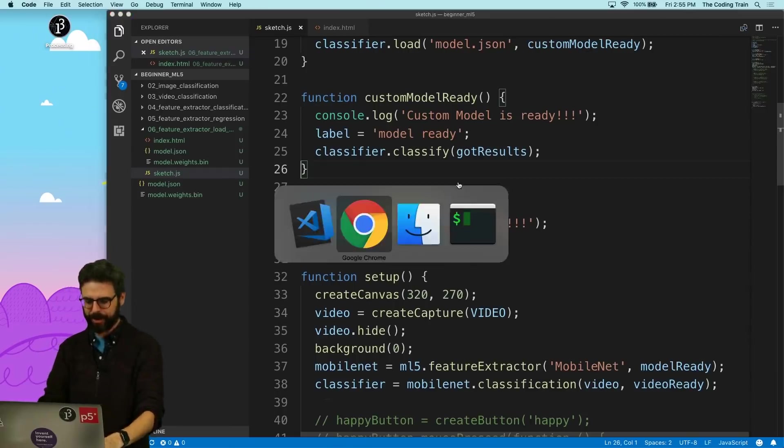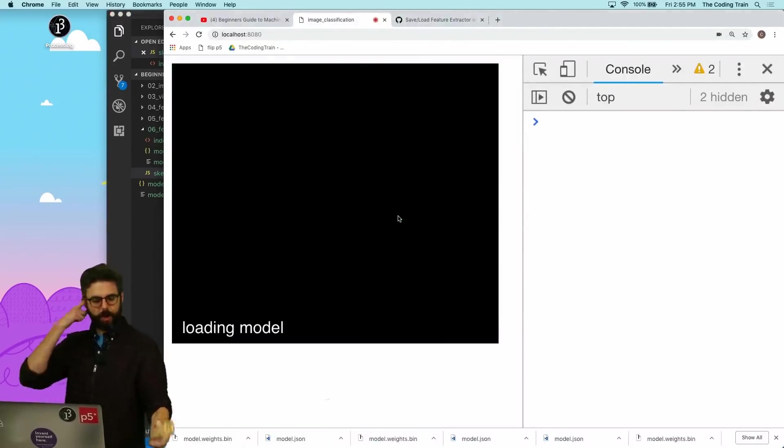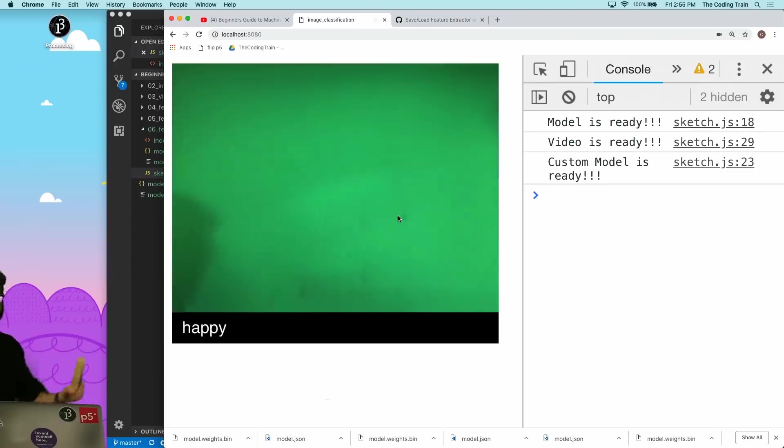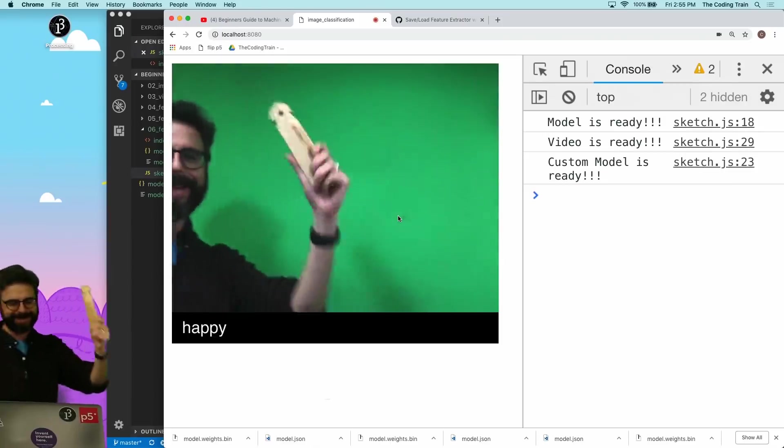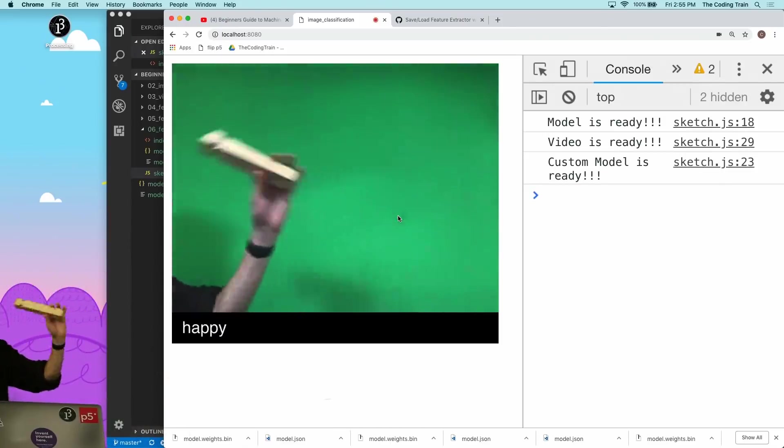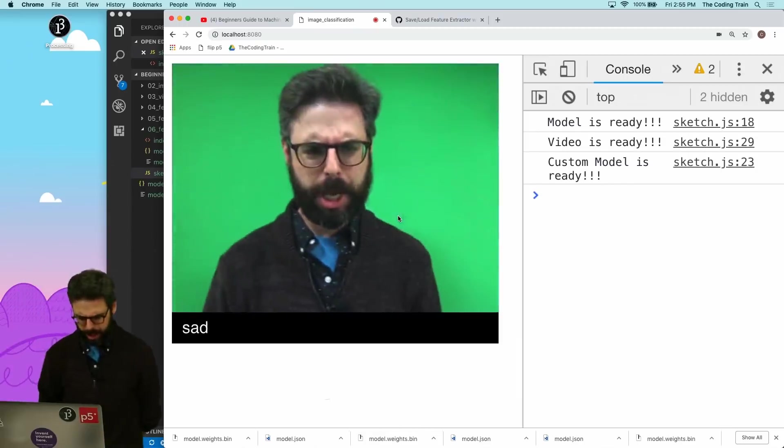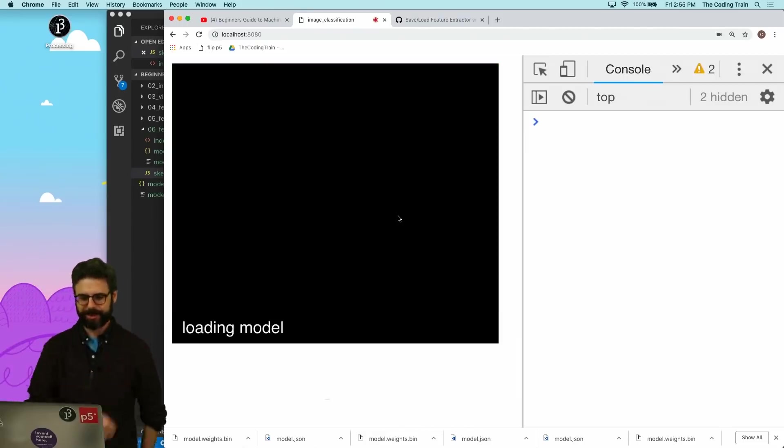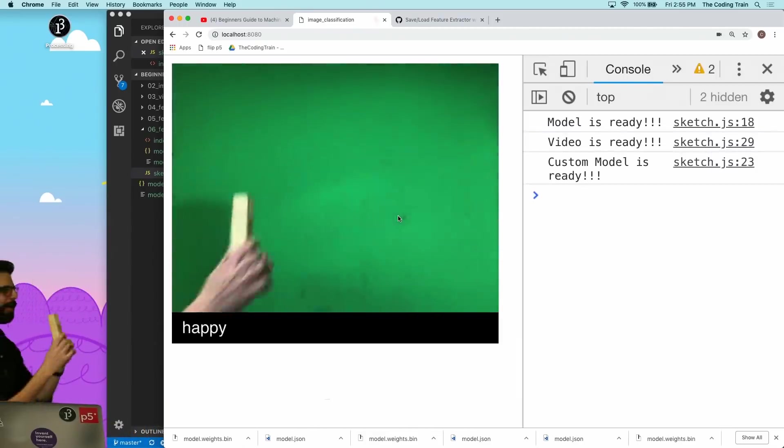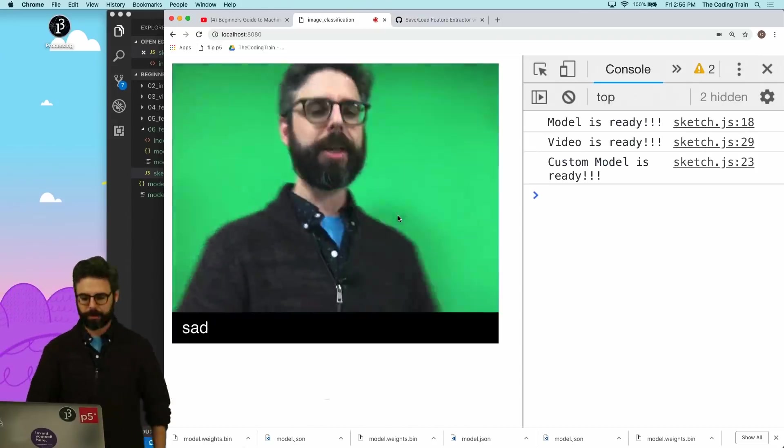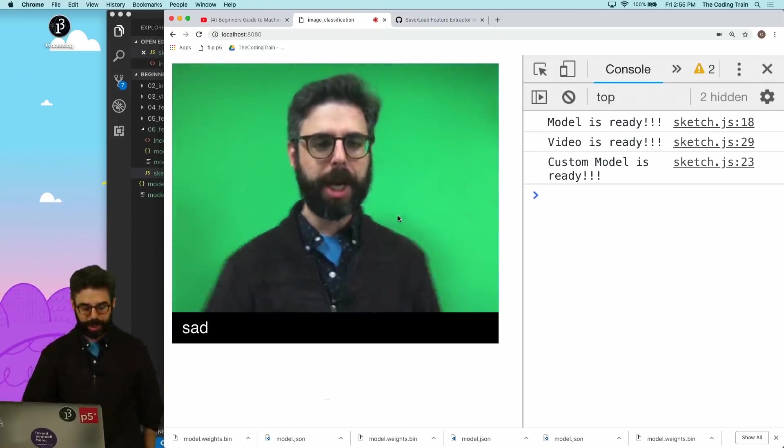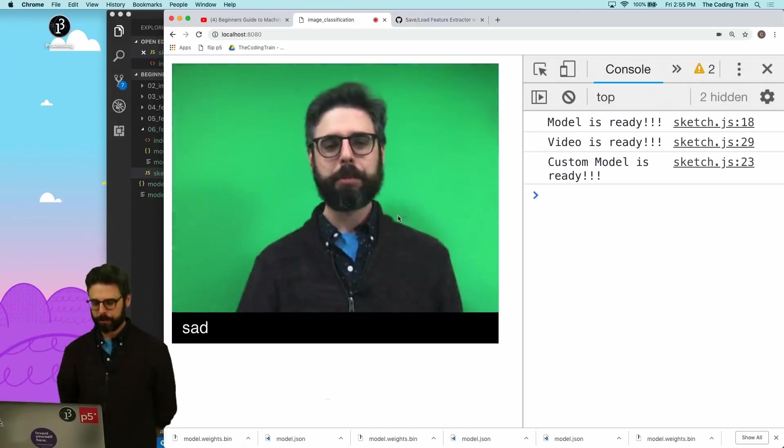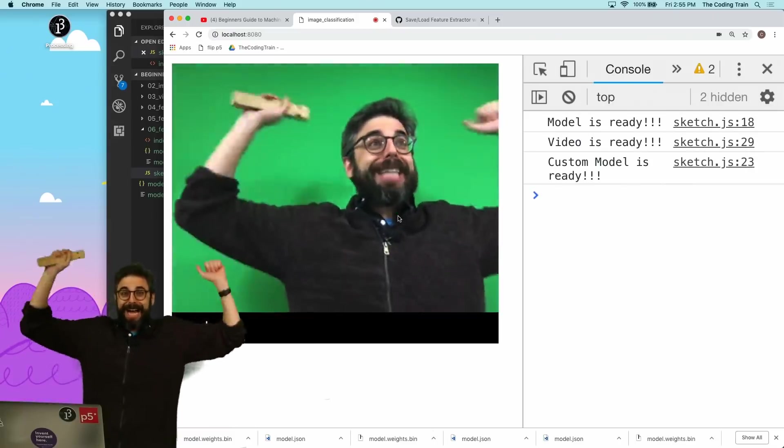And now here we go. Loading the model. Model is ready. Happy. Sad. Happy. Sad. And I can refresh the page again. And happy. Sad. Happy. Sad. All right. So it works. We're done. Yay.